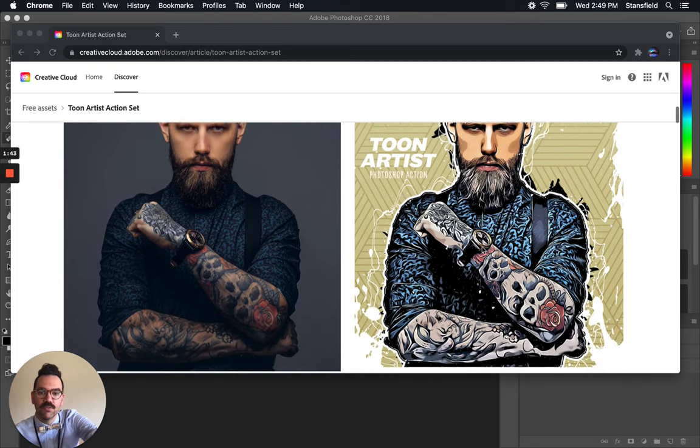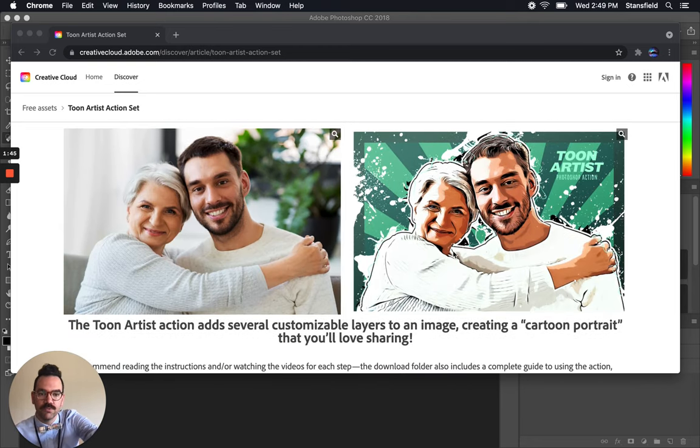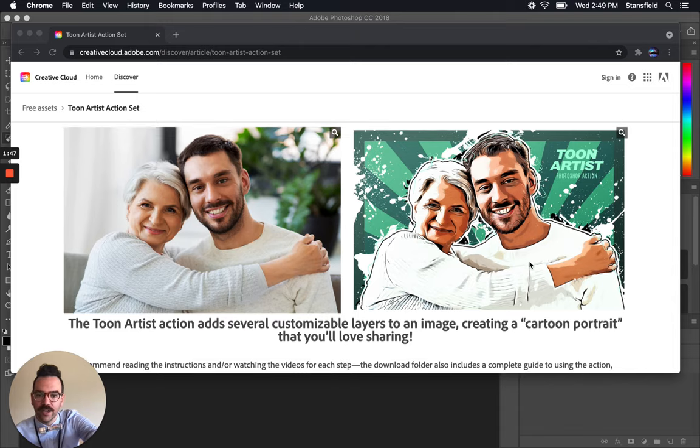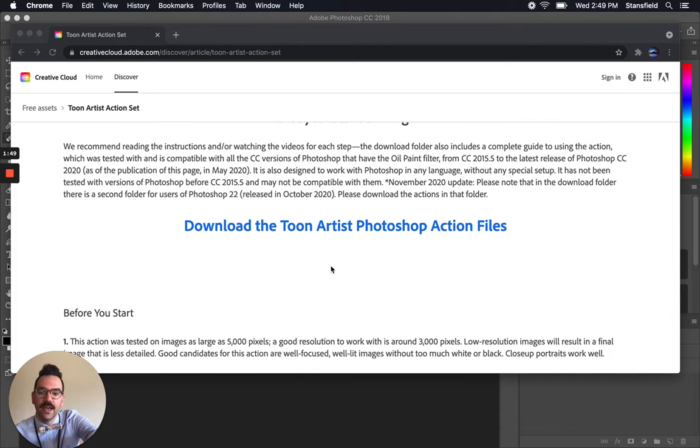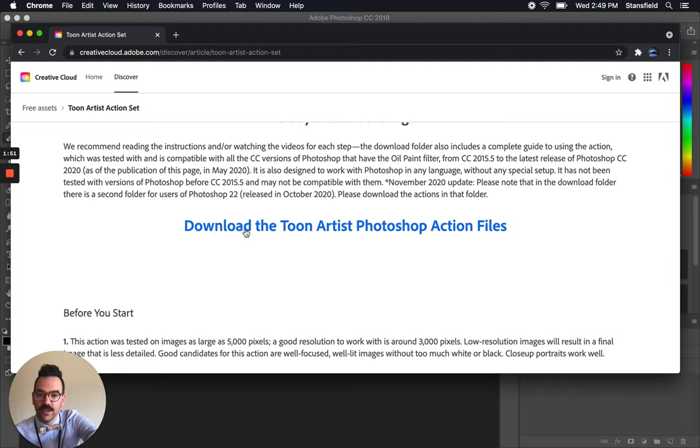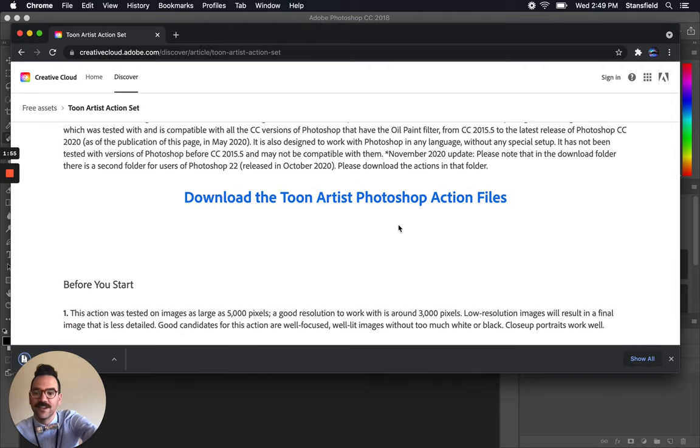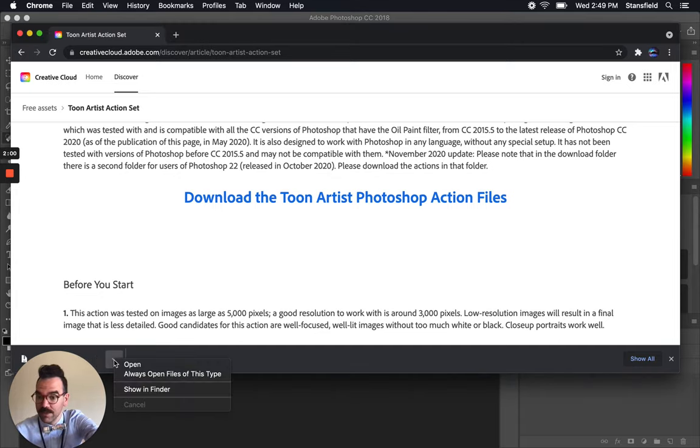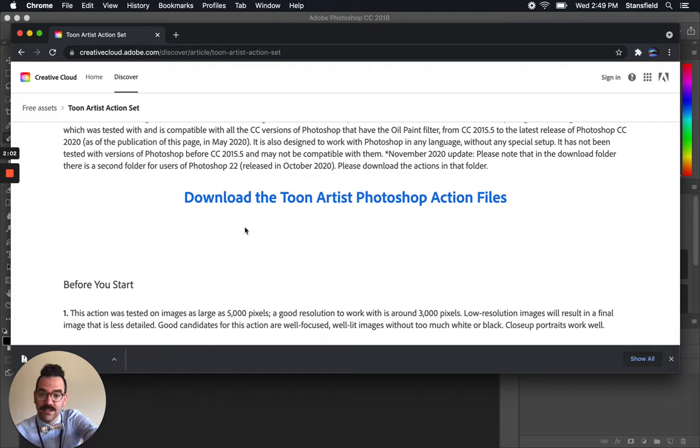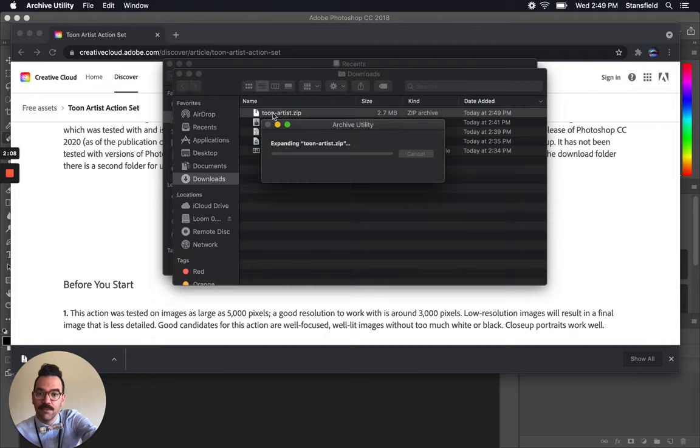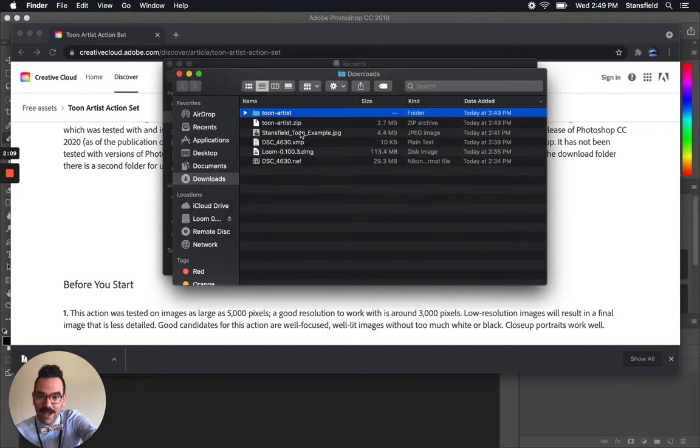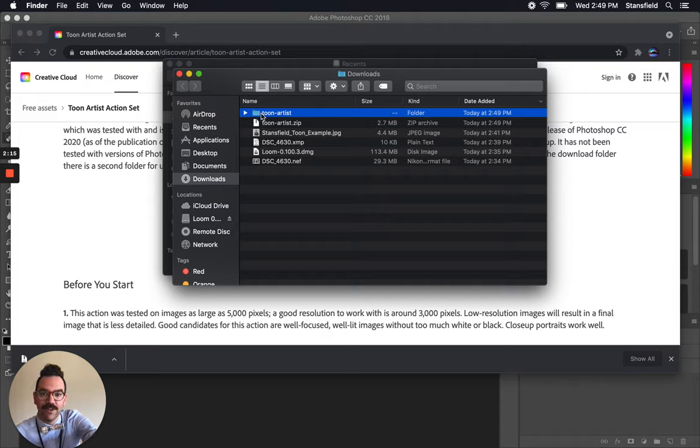So this is the result. The result is this pretty cool cartoon effect. And the first thing we're going to do is download the Toon Artist Photoshop action file. So I'm just going to click that right there and it's going to download into my downloads folder. I'm going to go ahead and open it because it's a zip file. So that's something also that maybe not all of us understand how to work with. If you click on this Toon Artist zip, if you double click on it on a Mac, it'll open up, unzip the file or decompress the file.